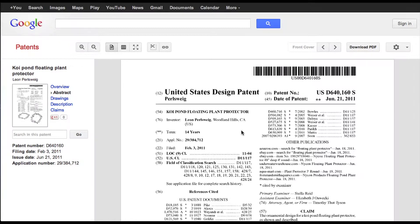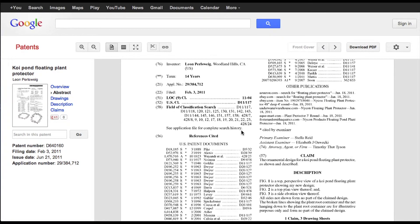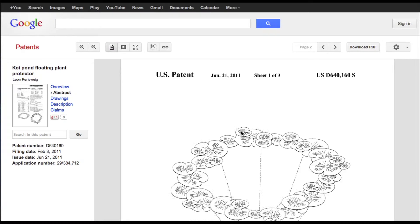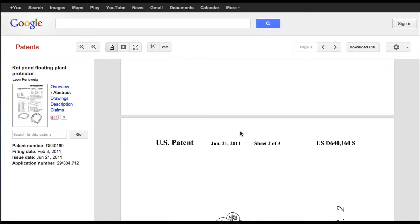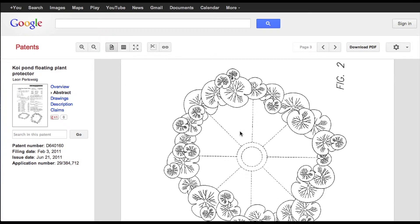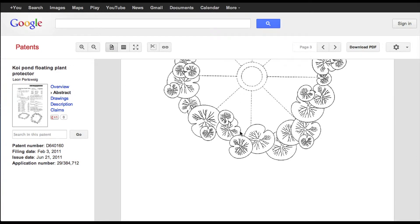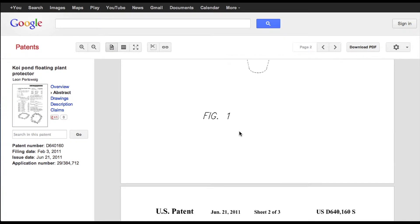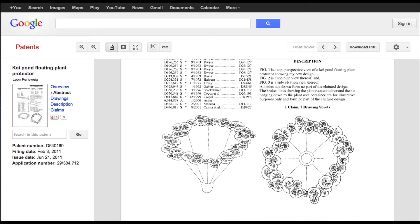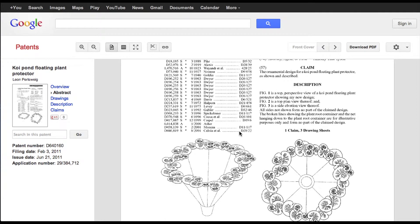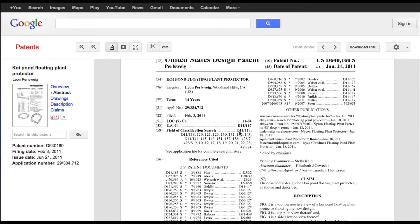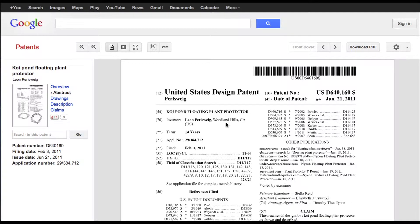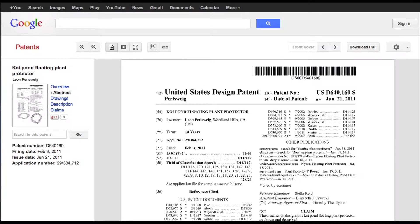Usually you're not quite as worried about design patents as you are with utility patents. So anyway, we scroll through here and look at the pictures and you can see from this whether or not your invention is too close for comfort to this particular one. So that's Google patents.